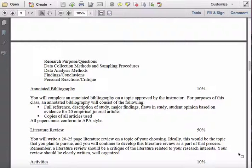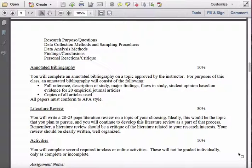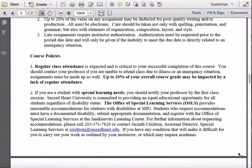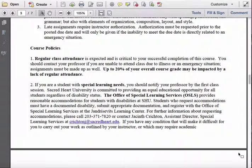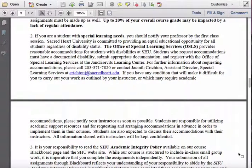The main assignment for this course is the literature review, which is your Chapter 2 for your thesis. There are also some activities we will do either in class or online that won't be graded individually, but you'll get a grade at the end of the course for those. Note the assignment notes and course policies here — some you should see in every syllabus, others are specific to this course. If you have a specific learning need or disability, I encourage you to contact our Office of Special Learning Services, register your accommodations, and I'm more than happy to work with you to ensure success.